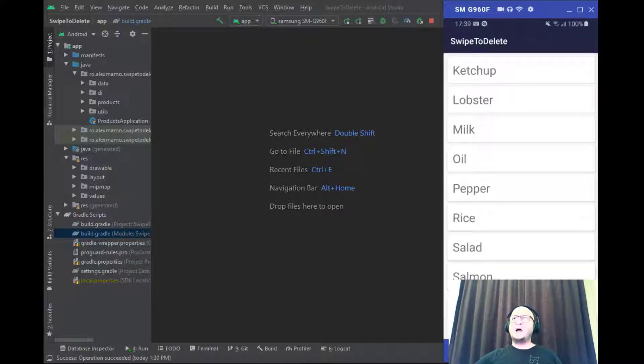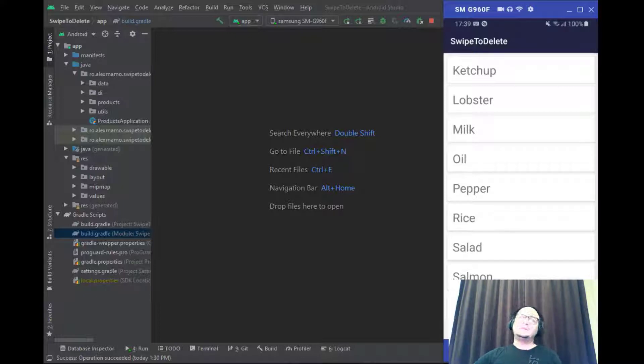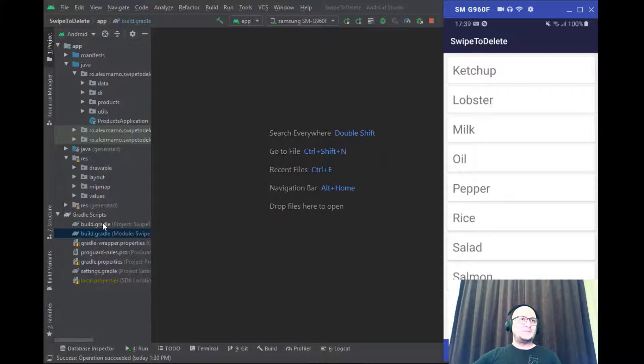Now, let me show you guys how our project looks like. First, let's see the dependencies with which I'm working in this project.